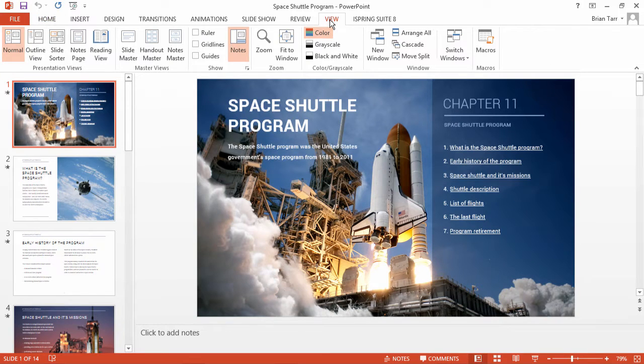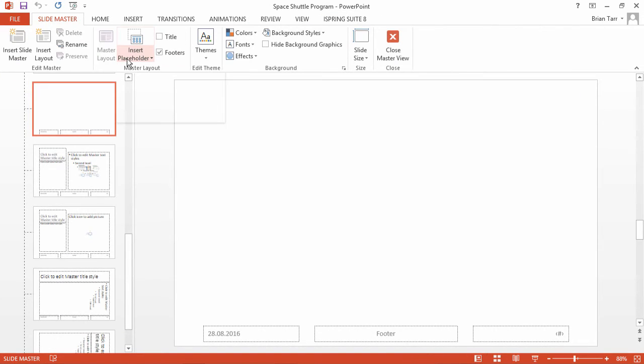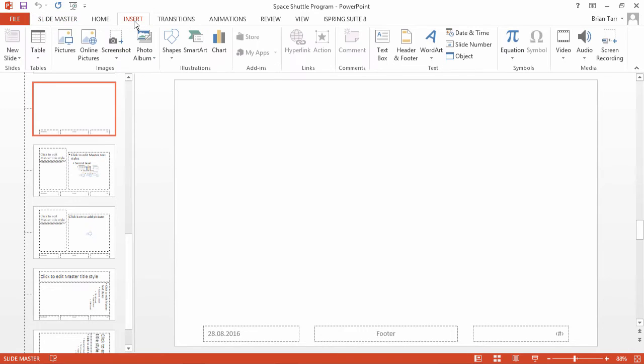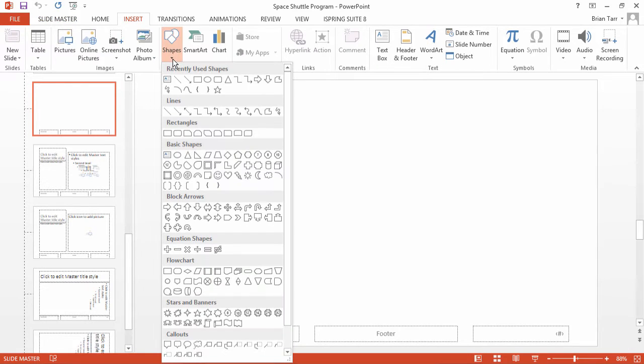First, go to the View tab and click Slide Master. Now, go to the Insert tab, click Shapes, and choose a rectangle.